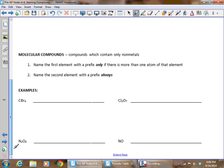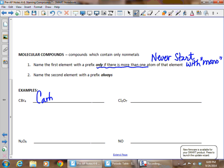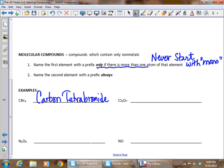The last compounds are molecular compounds — the easiest ones. We need to know our prefixes: mono, di, tri, tetra, penta, hexa, hepta, octa, nona, and deca. The first element gets a prefix only if there's more than one — never start with mono. The second element can have mono if there's only one. For CBr₄: since there's only one carbon, we don't say monocarbon, just carbon. Since there are four bromines, we use the prefix tetra — carbon tetrabromide. Only change the ending of the second element to -ide.